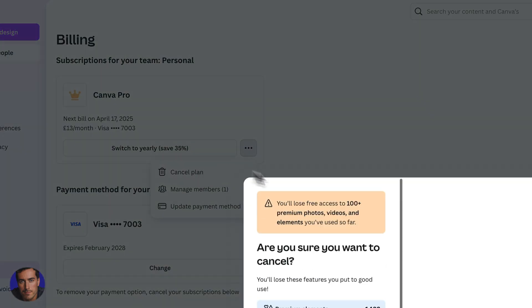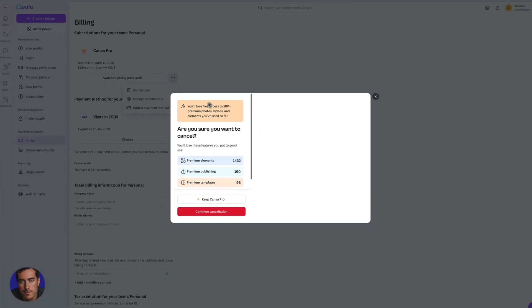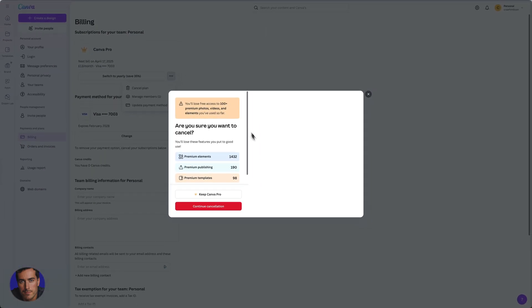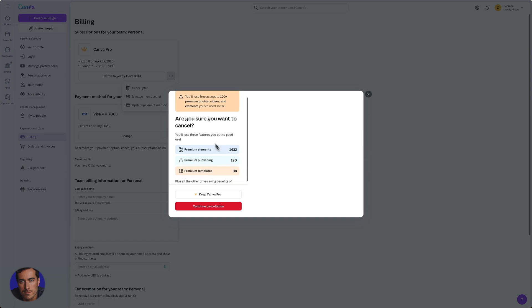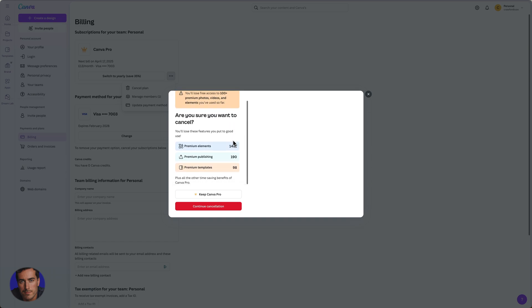I'll actually do it here and just see what kind of options that they've got. So it's warning me that I'm going to lose access to different things. And then we can continue the cancellation. They might give me another offer right there and you can actually choose to keep as well. So that will just take you back to the options.